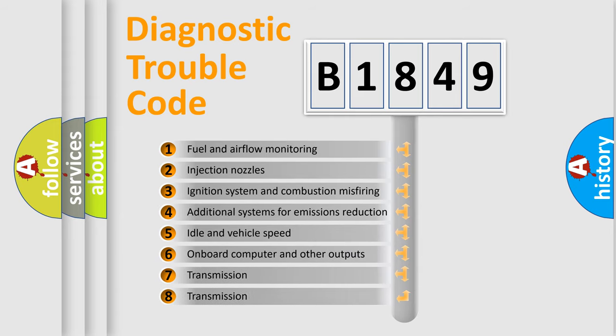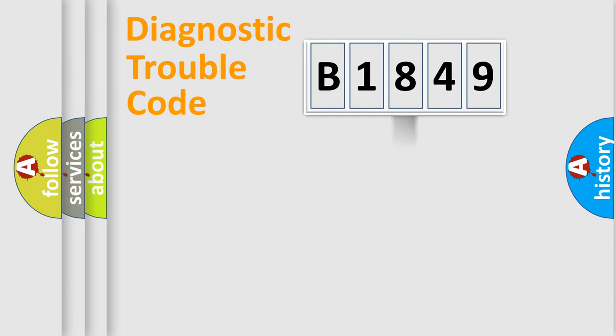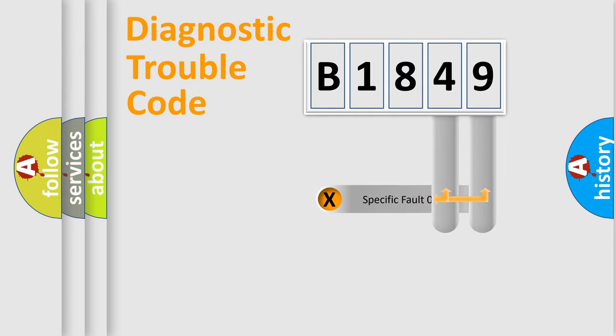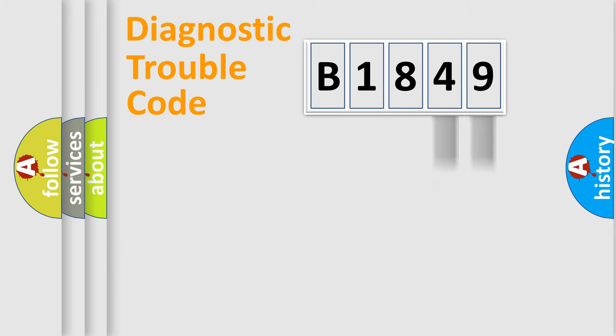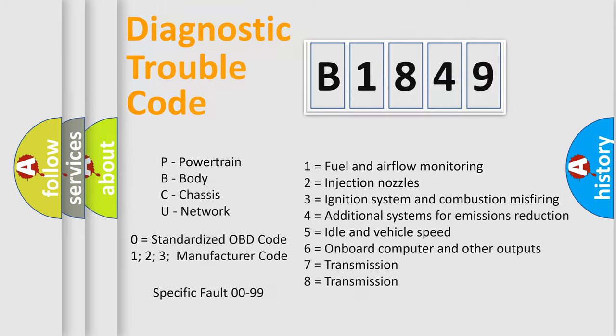The third character specifies a subset of errors. The distribution shown is valid only for the standardized DTC code. Only the last two characters define the specific fault of the group. Let's not forget that such a division is valid only if the second character code is expressed by the number zero.